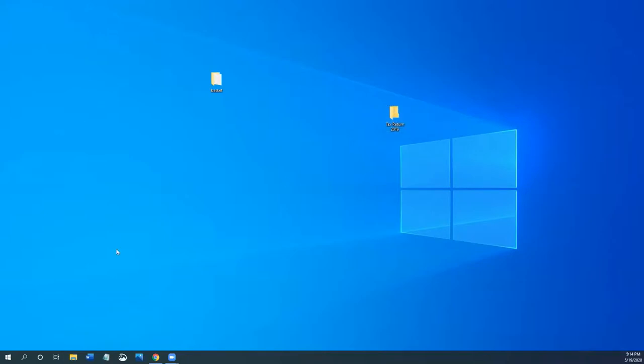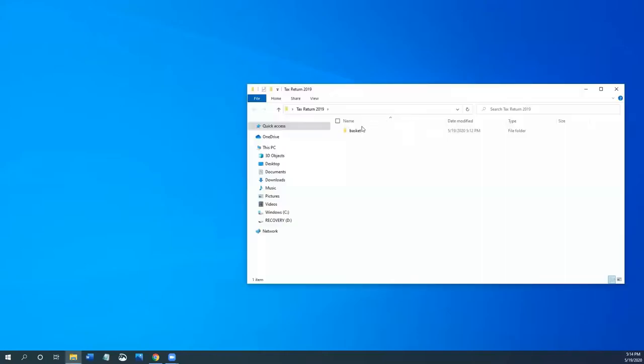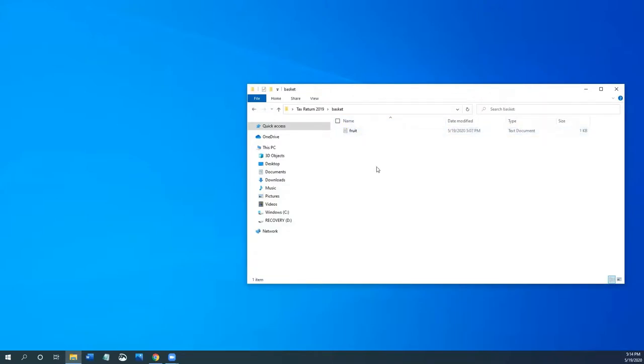But let me just show you that I can also put a folder in a folder. So I'm just going to move the basket folder into the tax return folder. I'm opening up this folder, I can see the basket folders in there. And then I'm going to open up this basket folder and I can see that fruit document in here.